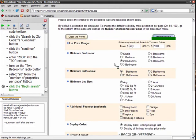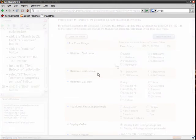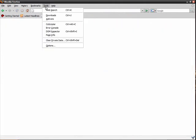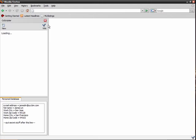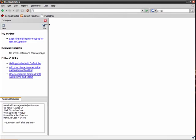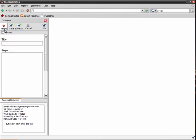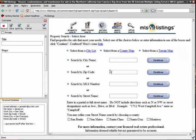In our first example, I'm going to create a script to look for houses for sale in Palo Alto, California. I open up CoScripter in a sidebar and click on the New button to start a script. At this point, CoScripter automatically records my actions as human-readable and editable text.